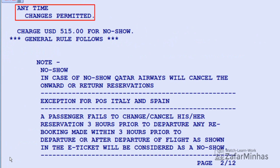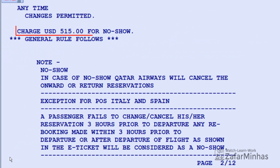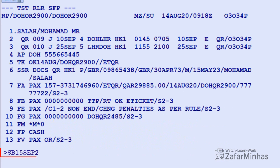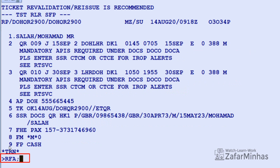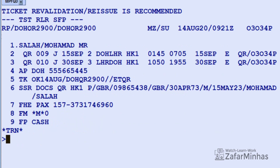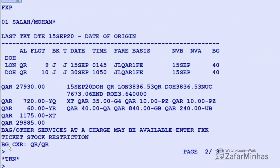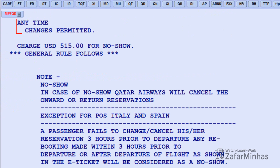As per the penalty rules, change is permitted anytime without charges. In case of no-show, charges of 515 USD will apply. Update the required date of travel in the same PNR or create a new PNR. The new itinerary has been updated; the system automatically deleted the transaction store ticket record from the PNR. Otherwise, you need to delete the TST manually. Save changes for further action. To price the new itinerary, use transaction FXP and Enter.